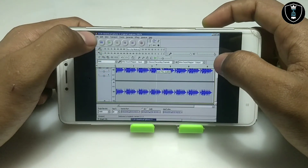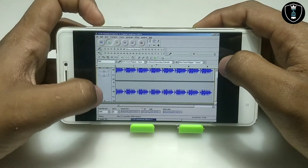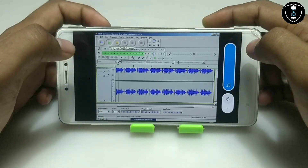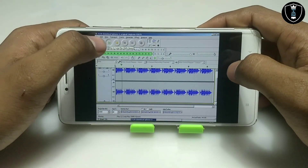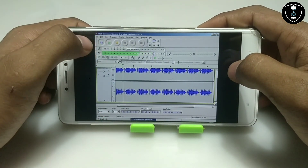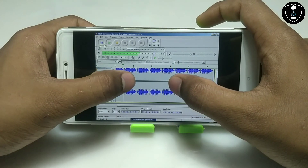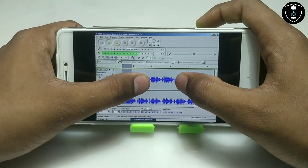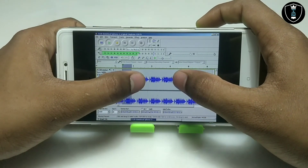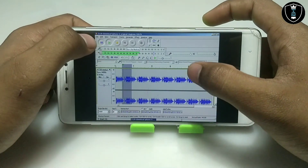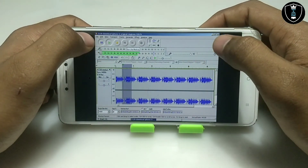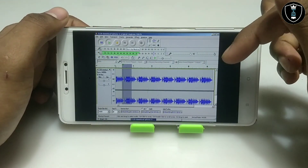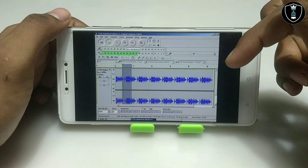As you can see, I have successfully imported the audio. Let me just play it. The audio is playing — let me pause it. Now I can edit this audio and save it to my Android folder. Audacity is working perfectly on Android.